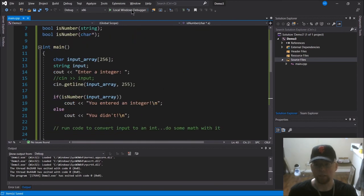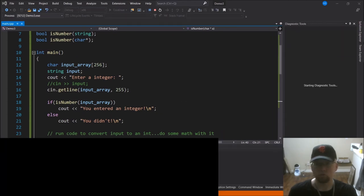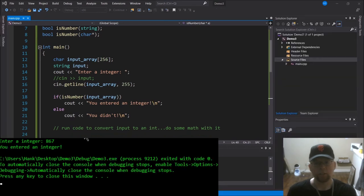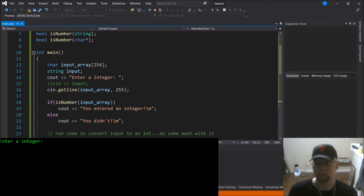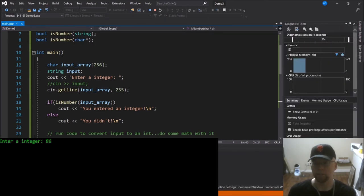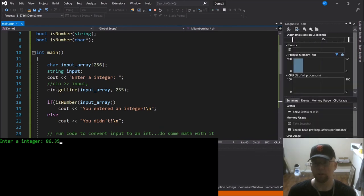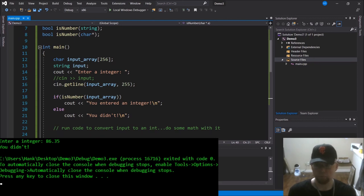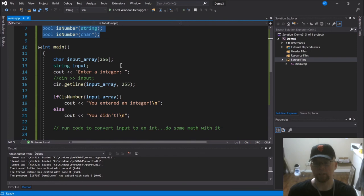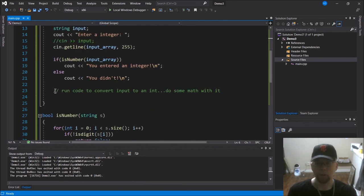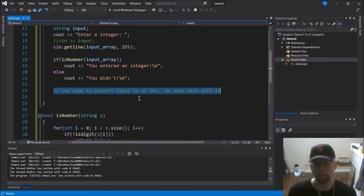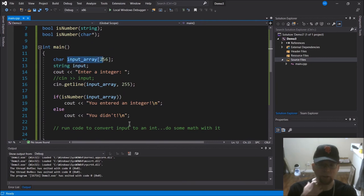Let's test it. We type 867 — 'you entered an integer.' Then we test with '867hi' — 'you didn't enter an integer.' And if you entered something like '3.14', the period is not a digit, so it would also return false. These functions test whether input is a valid integer. After verifying, you'd still need to convert the string or character array into an integer data type before you could do math on it.